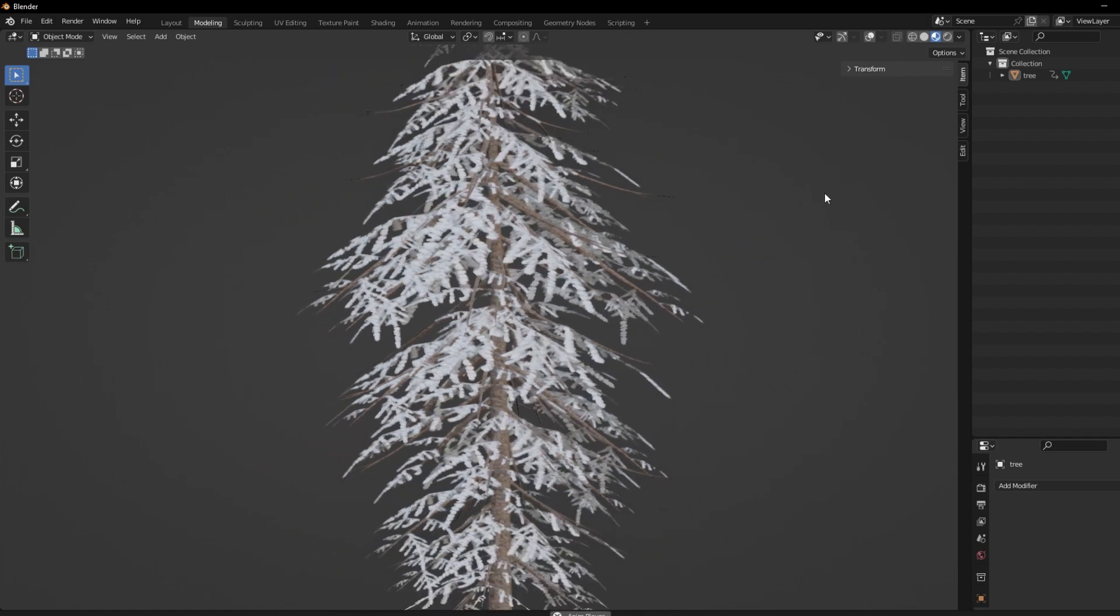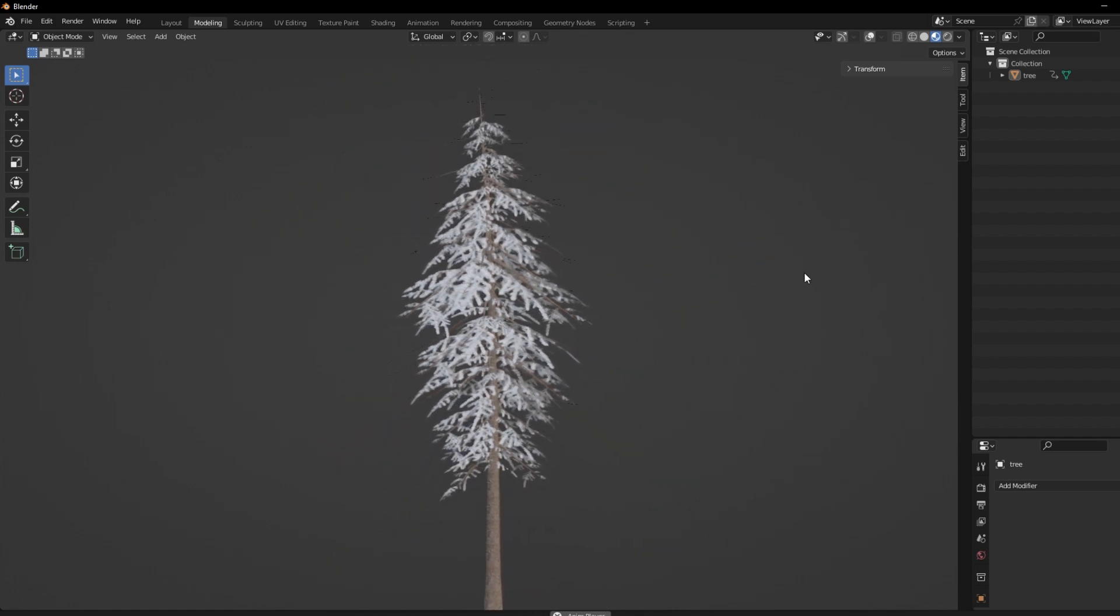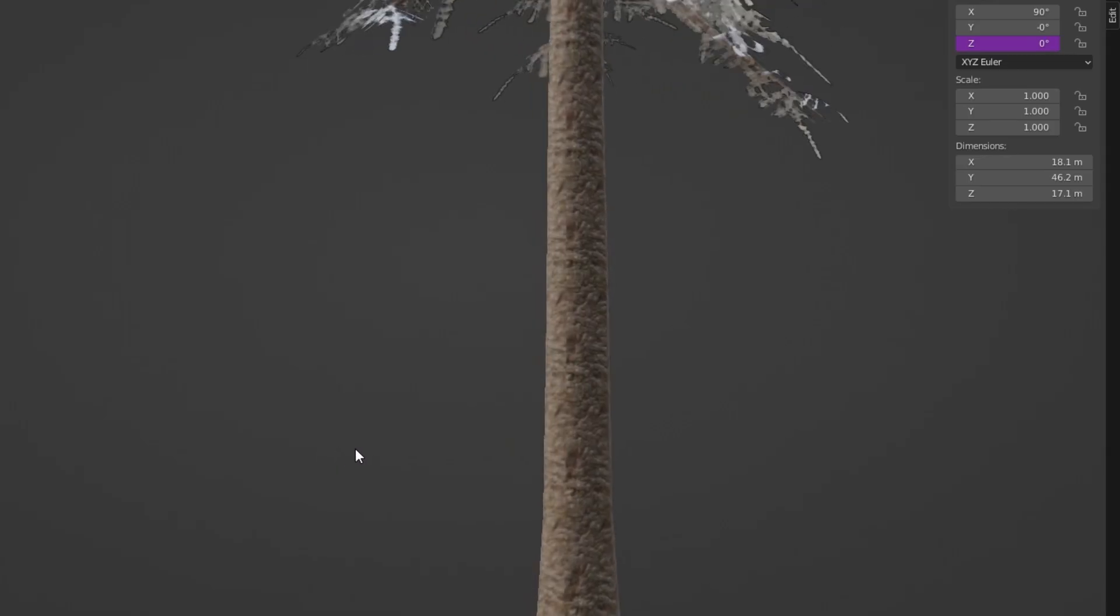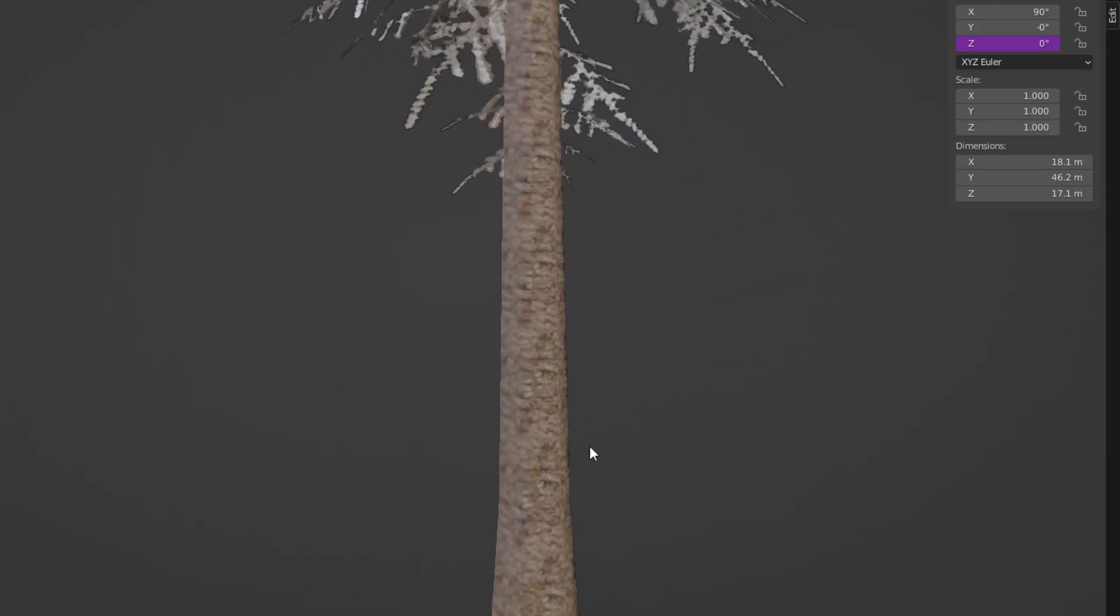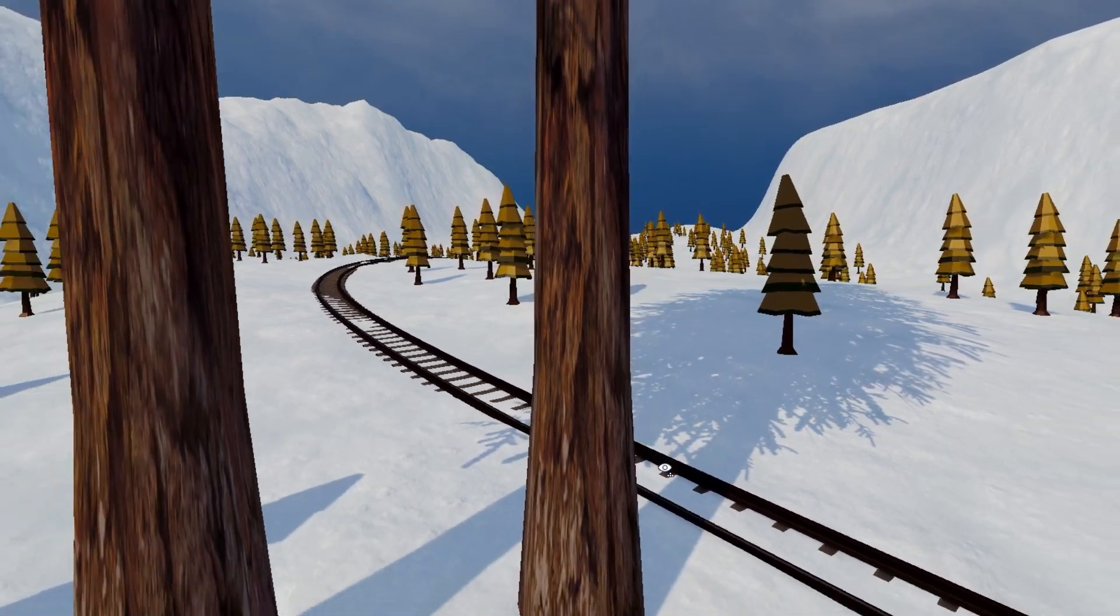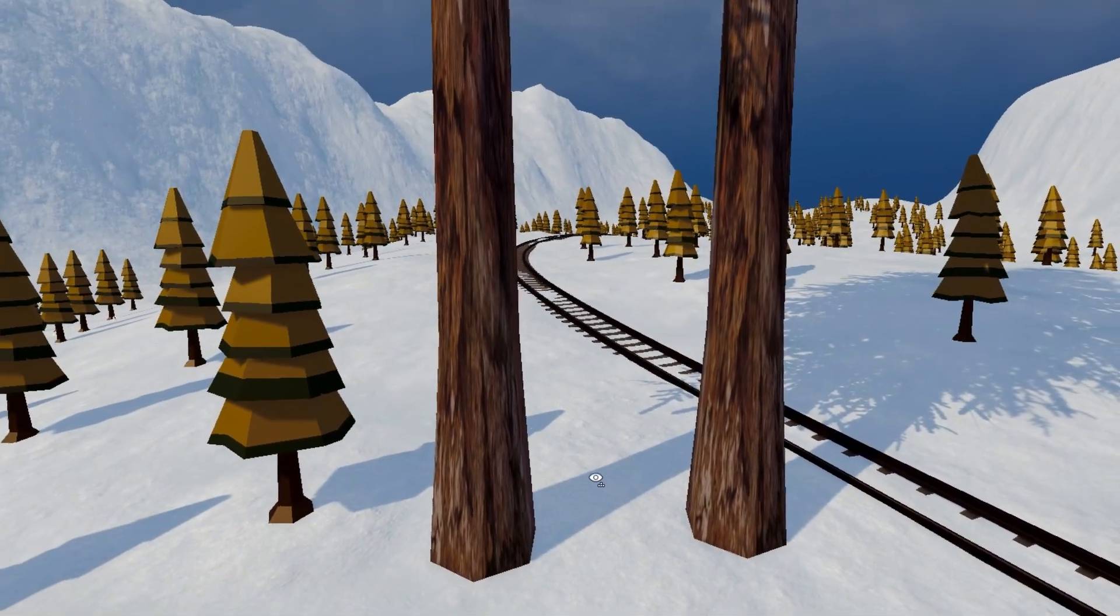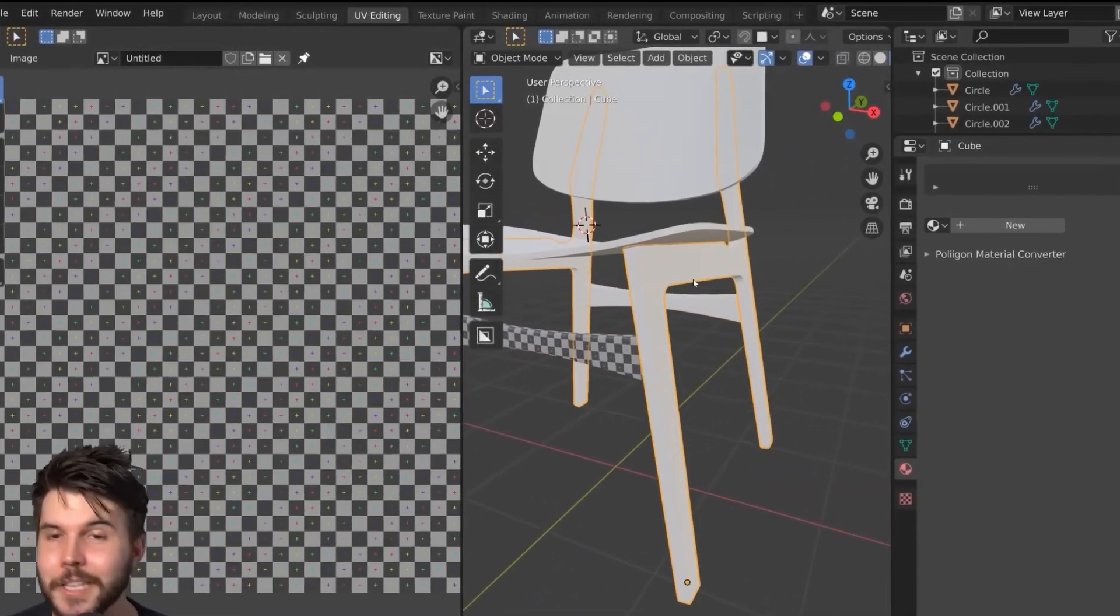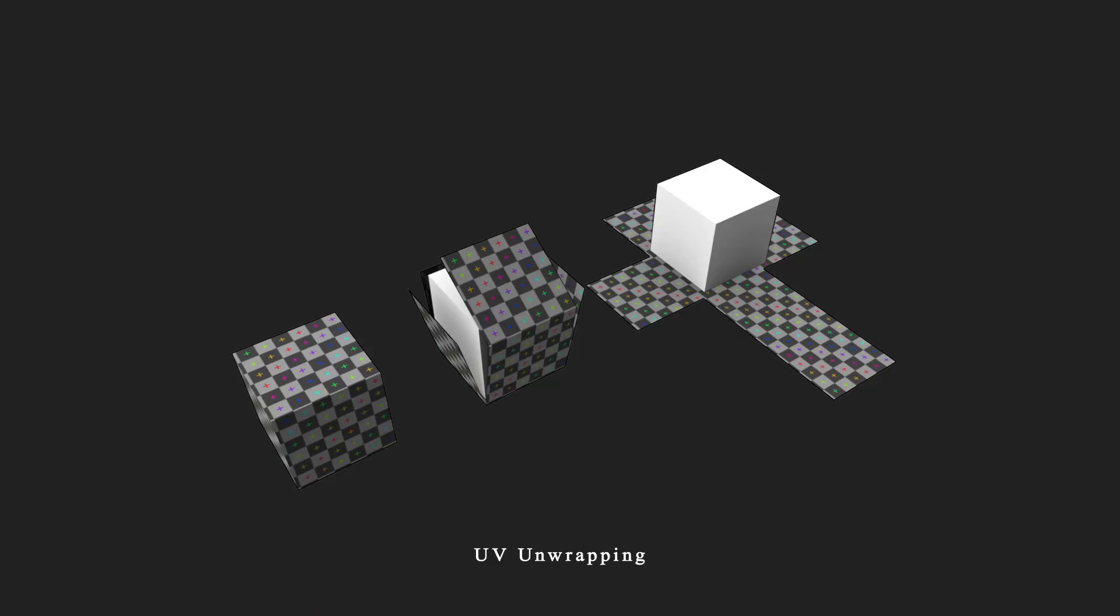I was happy with how the first attempt looked in Blender so I thought it's time to add the tree to the game and that's where the problems appeared. See how the textures look in Blender? No stretches, no seams and this is what I got in the game. Now this problem occurred because I missed one very important step before importing the model to the game which is UV unwrapping.